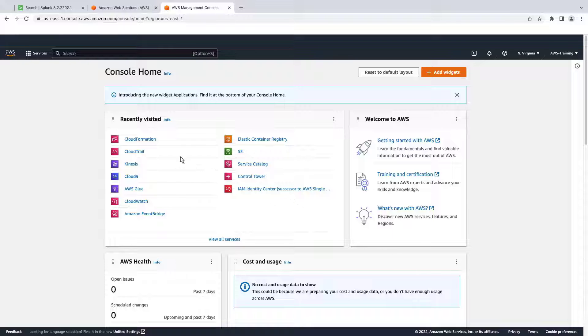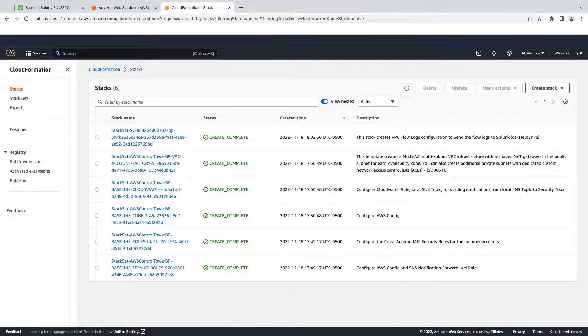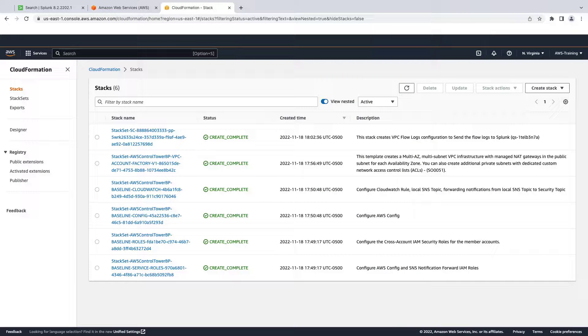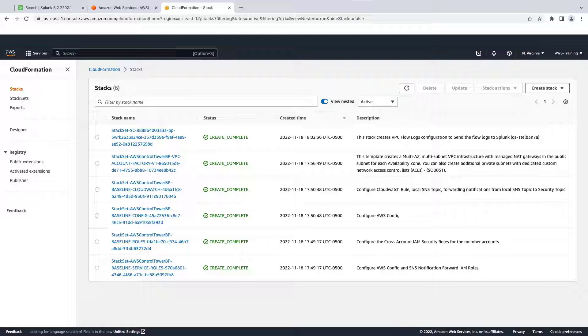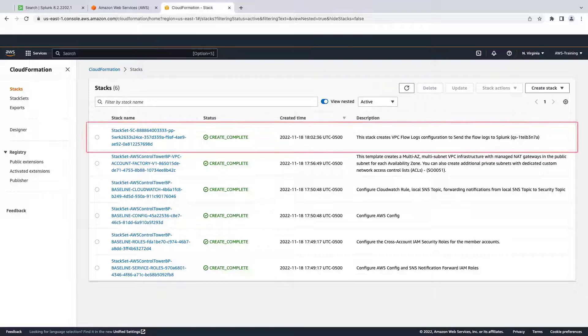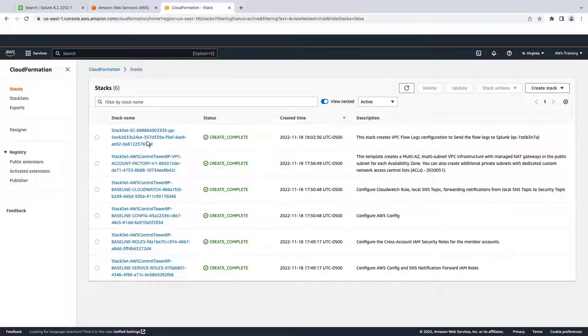Now let's navigate to CloudFormation to check that our Service Catalog product deployed. On the Stacks page, we can see that the first stack in the list creates the VPC Flow Logs configuration to send the Flow Logs to Splunk.